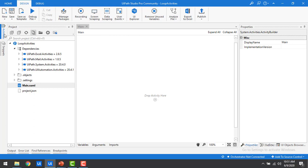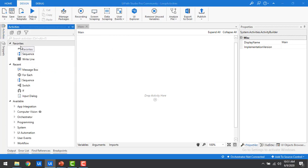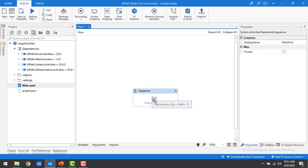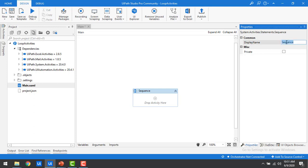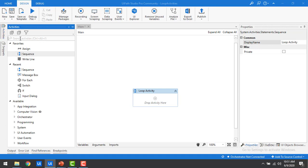At the first step, we have to drag and drop the sequence container onto the drop activity. Let me go to activities — if you see I'm having sequence under my favorites. Let me drag and drop the sequence container onto my panel. You can give a name to the container from here.